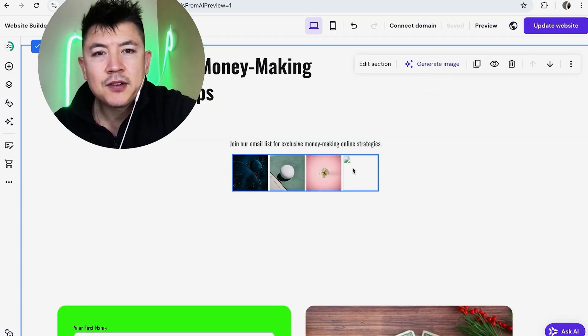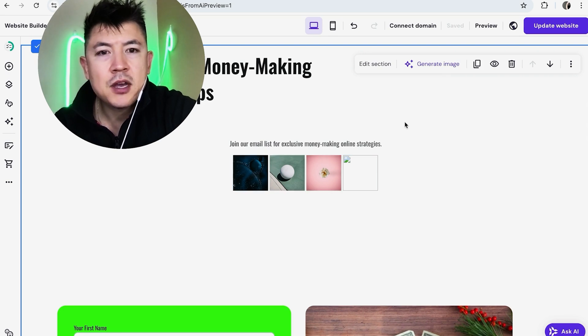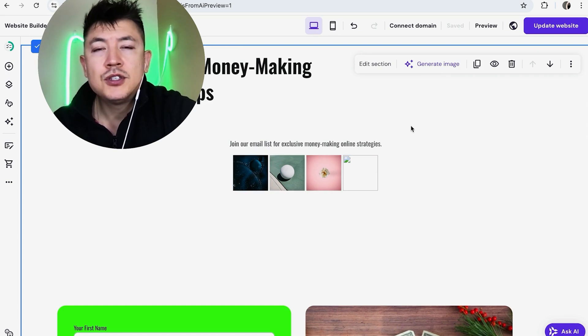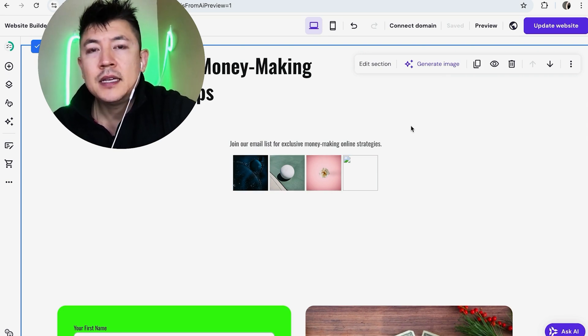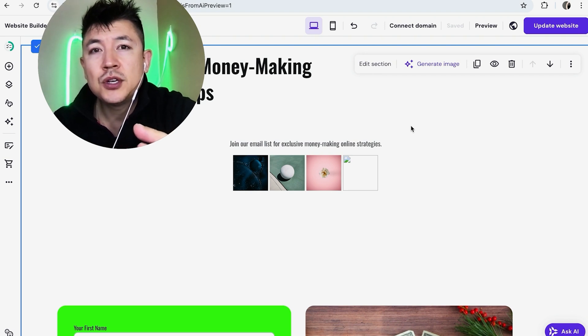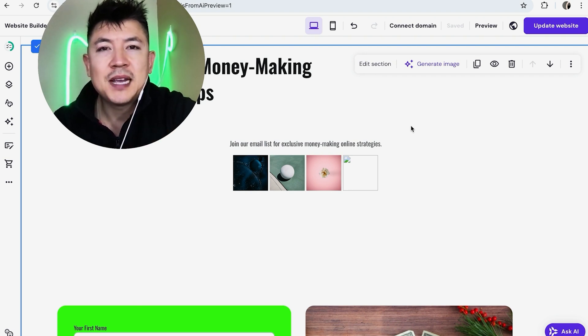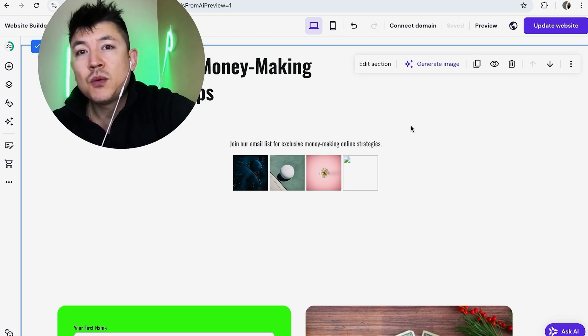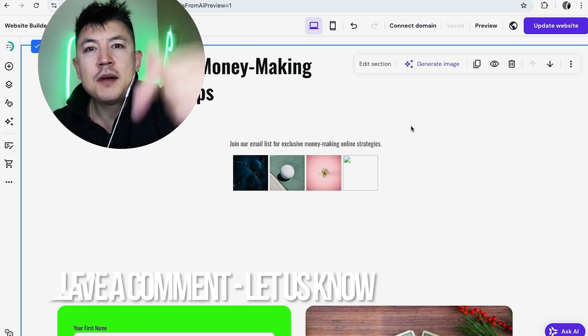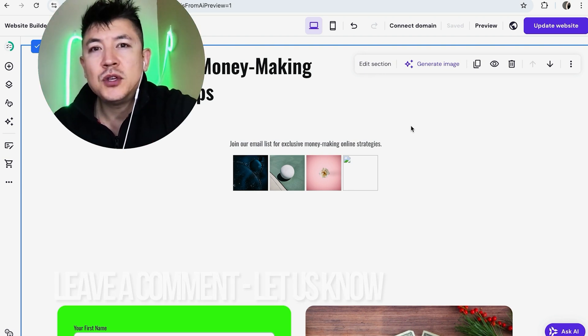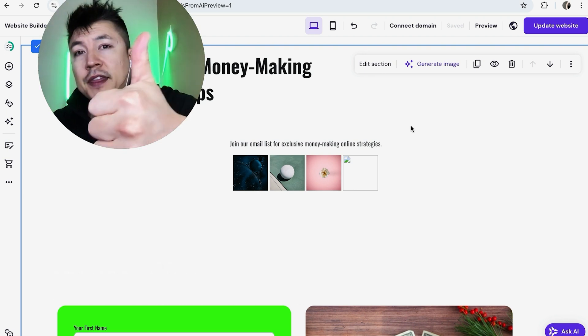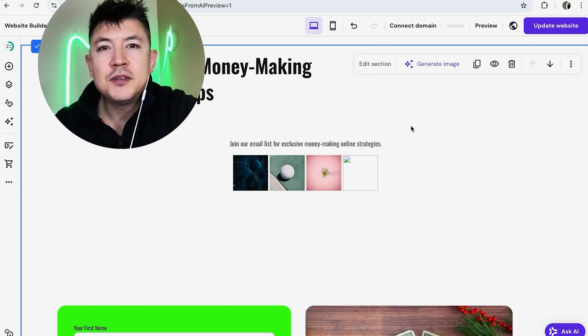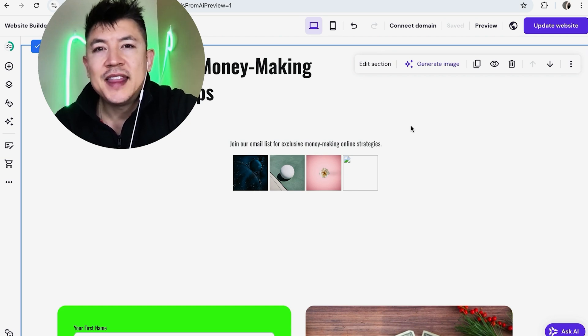So there you have it guys if you're wondering how to add a gallery of images into your Hostinger website builder that's the easiest way I know how to do it. If you know an easier way be sure to leave a comment below let the rest of us know how you did it. Hopefully you found that video useful if so click thumbs up or maybe consider subscribing to my channel and hope to see you on the next video thanks again for watching.